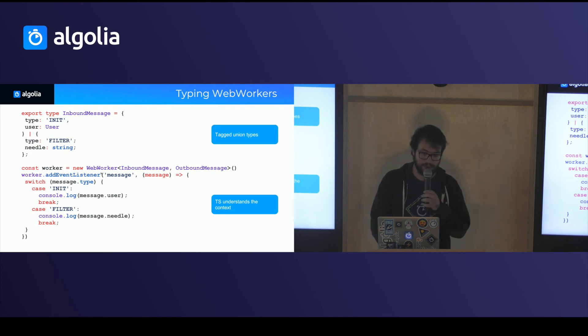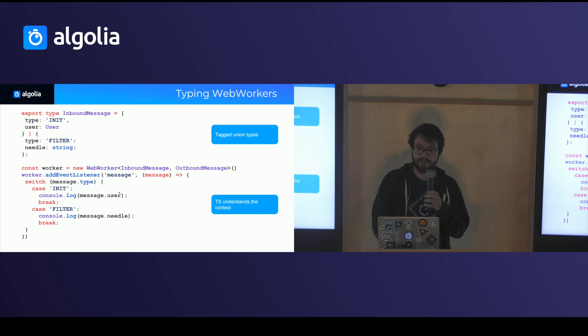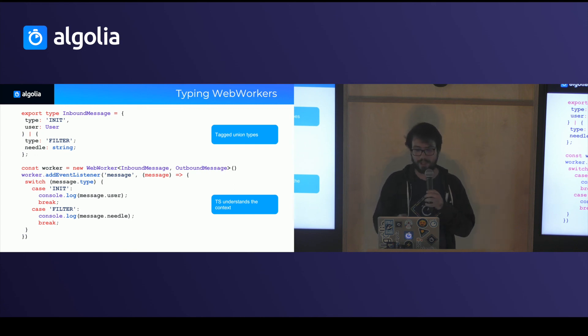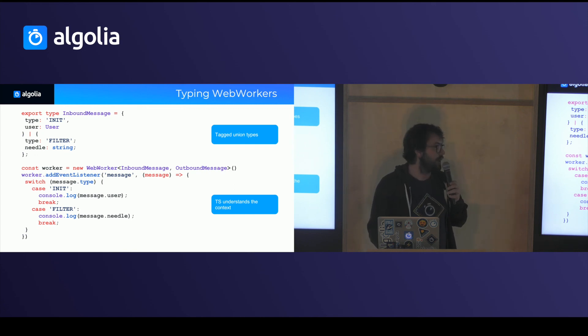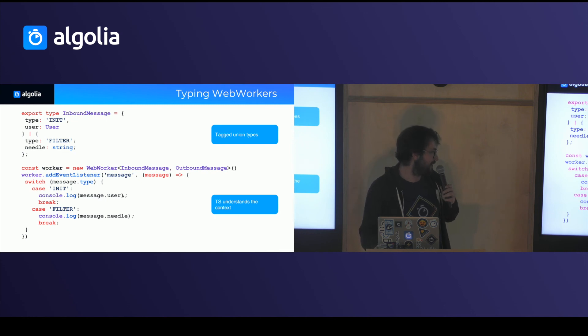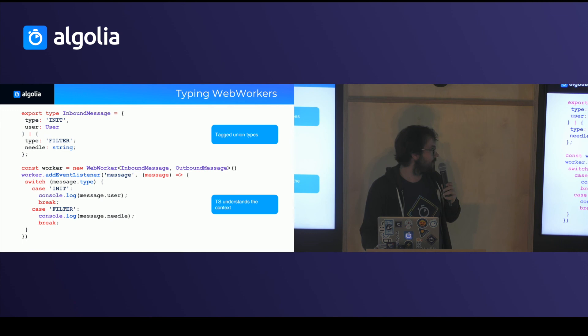And when you use them, and you use them inside switch cases, again, TypeScript will be able to understand exactly which type of objects you're using. And it will know that you're using the first kind or the second kind of messages.